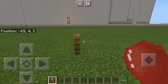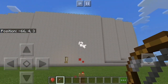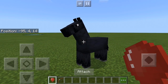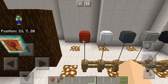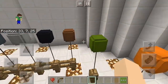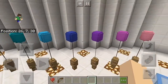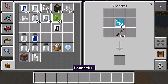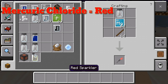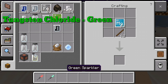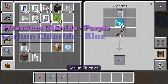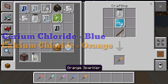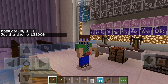Balloons can be attached to fences, shot with an arrow, and can lift mobs into the air. Balloons can also come in different colors. The next item is sparklers, which can be used as an off-hand item. Mercuric chloride for red, tungsten for green, potassium for purple, cerium for blue, and calcium for orange. You can activate sparklers by holding your screen.